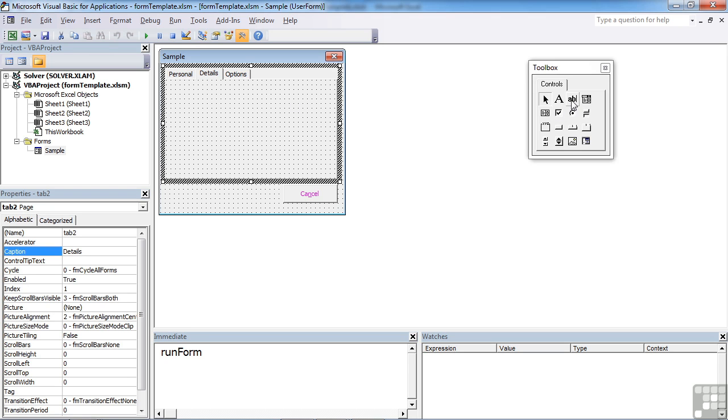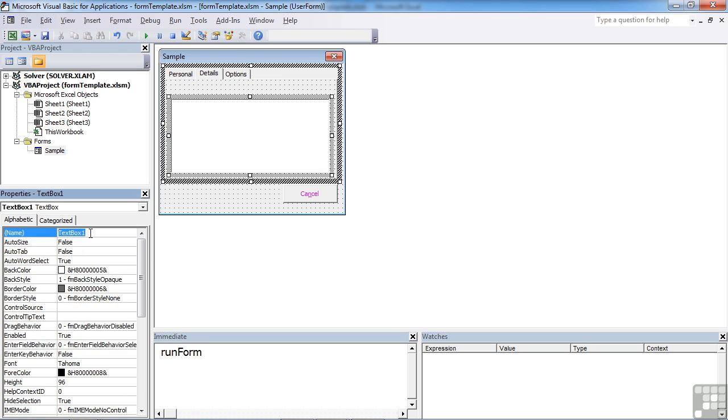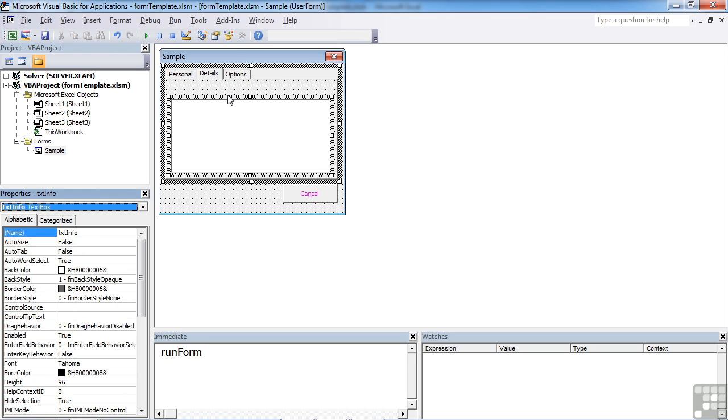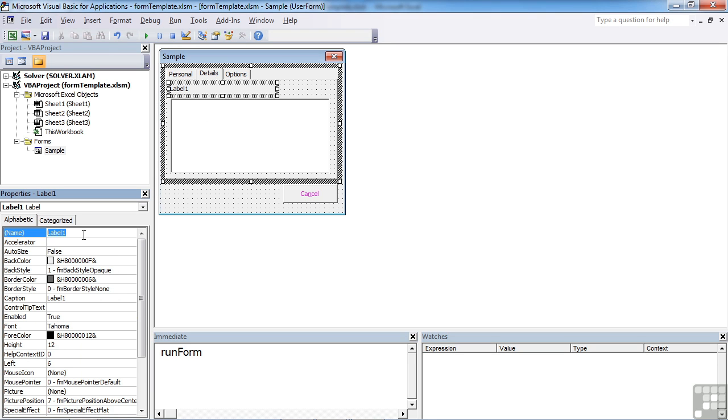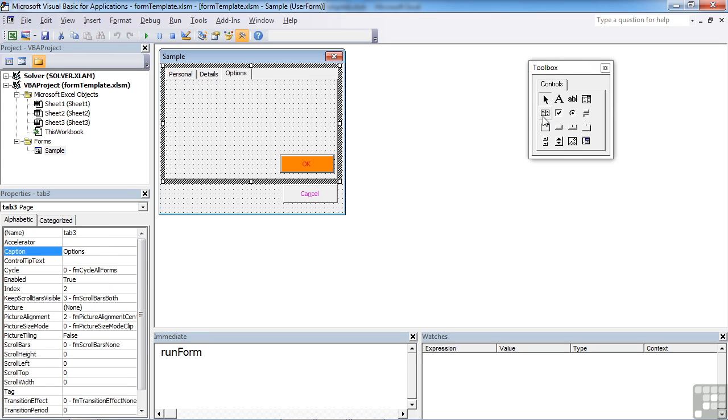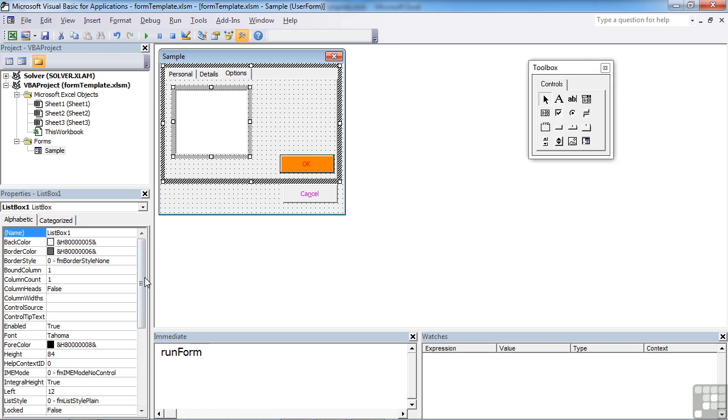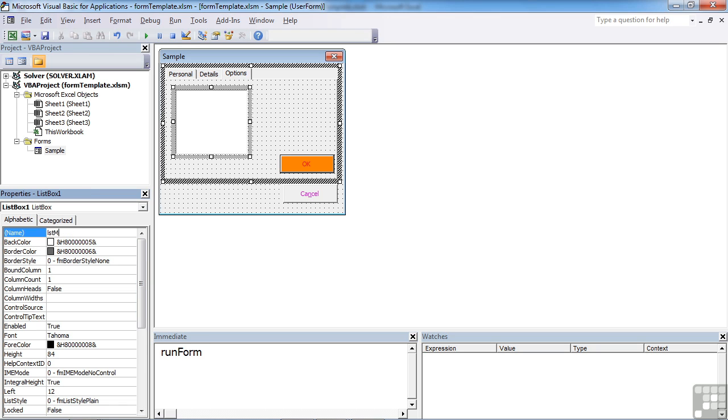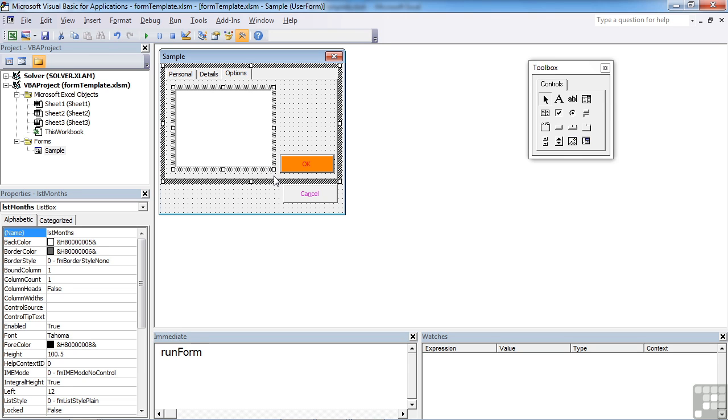On the details, let's have a larger text box, txt info, with a label, LBL info. Caption: Please supply more information. And on the options we'll just have a simple little list box, list months. It won't quite populate that just yet. We'll add an initialize option a bit later. So we'll put the month there.